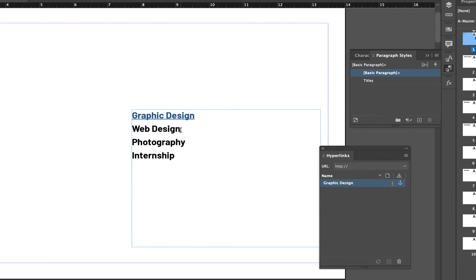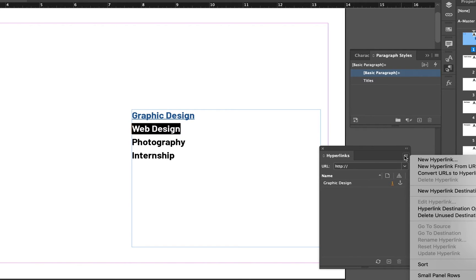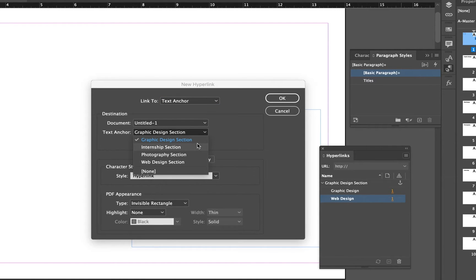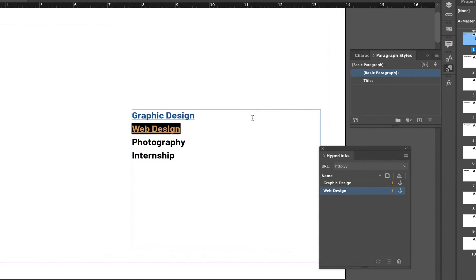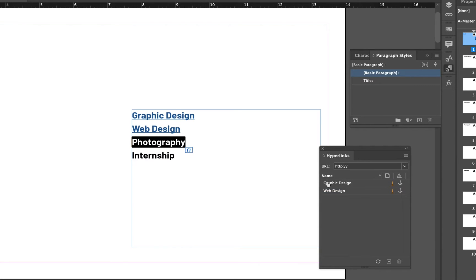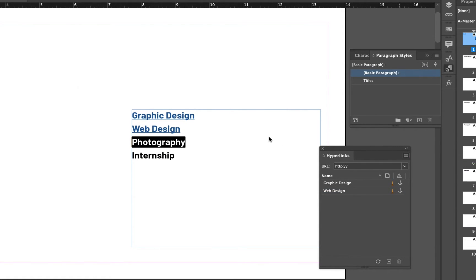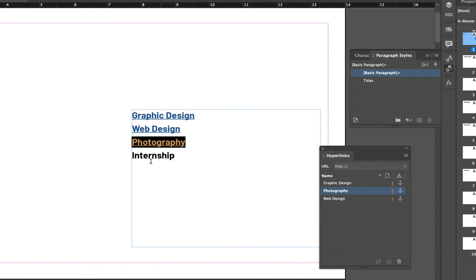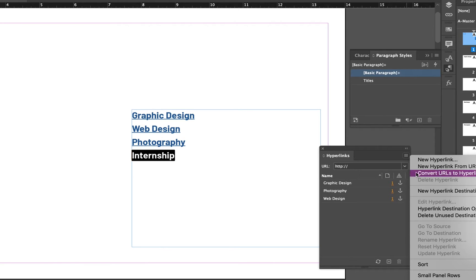I will do that with my others. I'll highlight Web Design, go to my side menu, New Hyperlink, for my text anchors I'll choose Web Design. Highlight Photography, New Hyperlink, and choose the Photography text anchor, and finally Internship.